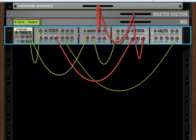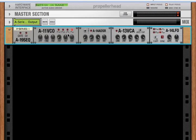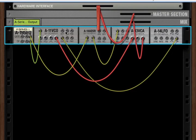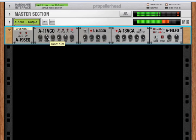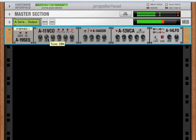Now, when there's nothing connected to the CV signal on the back, each knob sets a static value. So, for instance, the tune. We set the tune with a knob, and that's what the tune value is.